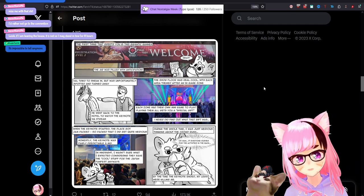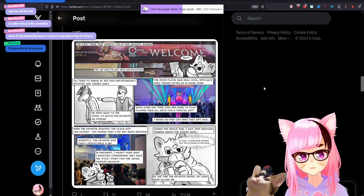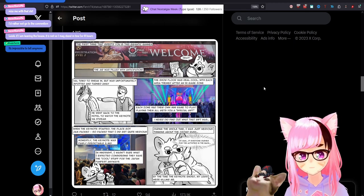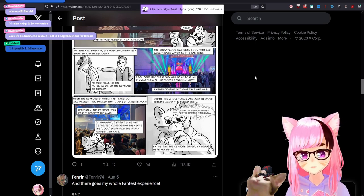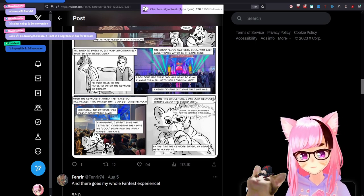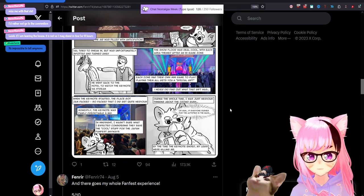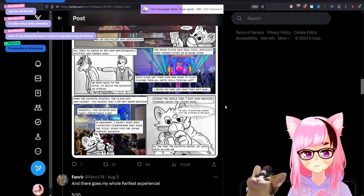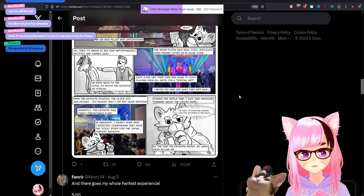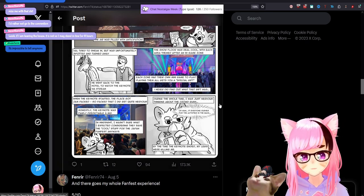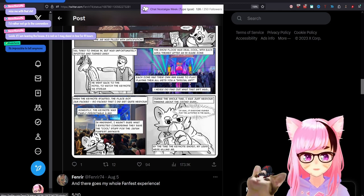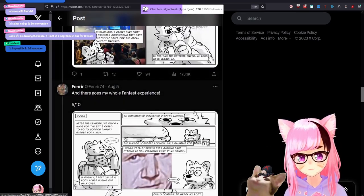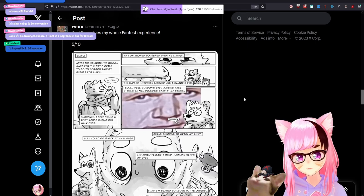The show floor was real cool with each area themed after an in-game zone. Each zone had their own mini game to play. Playing them all gets you a special gift. I never did find out what that gift was. When the keynote started, the place got jam-packed. So packed that I did get quite nervous. Honestly, the keynote was fairly predictable in mid. In hindsight, I wasn't sure what I expected considering they save all the cool stuff for Japan FanFest anyway. During the whole time, I was just nervous thinking about the crowd rush. Oh man, if everyone rushes for the activities in the back. By the time the keynote ended, my legs were killing me. And there goes my whole FanFest experience.